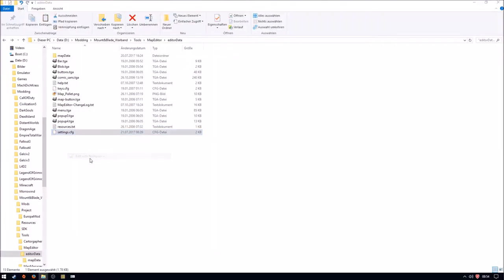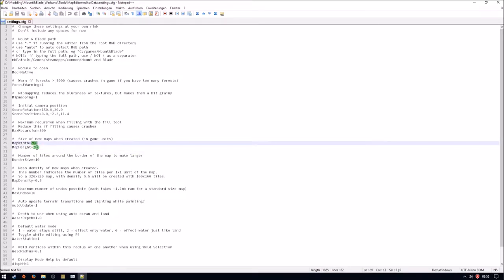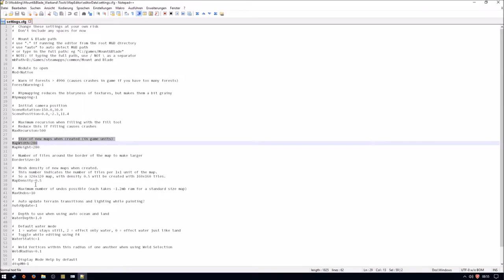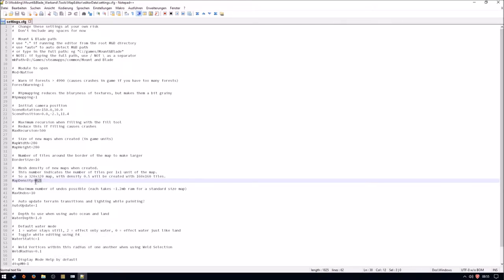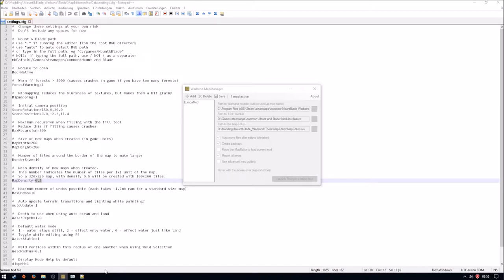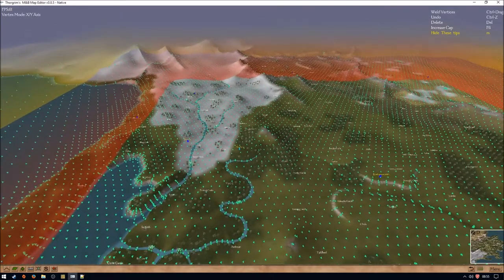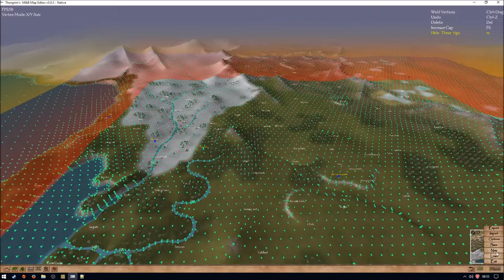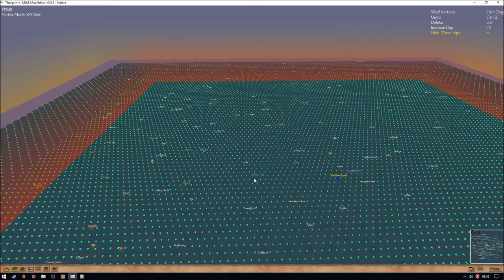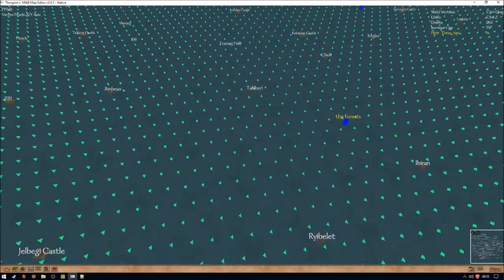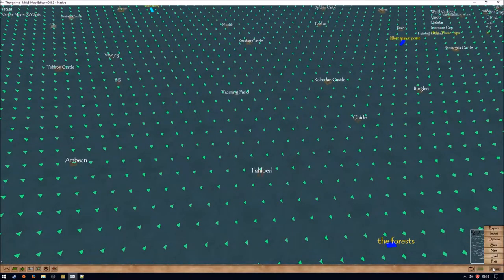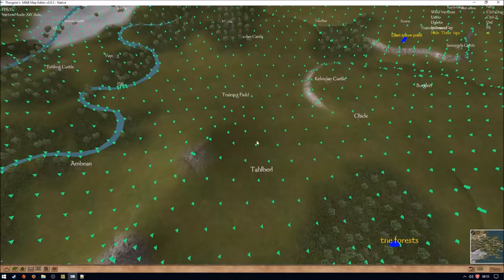Now I want to show you how the map editor is actually working. If we open the settings of the map editor, you will see the variable 'map density', as well as the map width and height. These stand for new maps — specifically the size and mesh density of new maps when created. The editor is working with a density of 0.5. I'm going to show you what happens if you create a new map. As you can see, the density is much higher — we have a much denser count of vertexes. Switching back to the native map, the density of the original map is not as tight as it is when you create a new map.